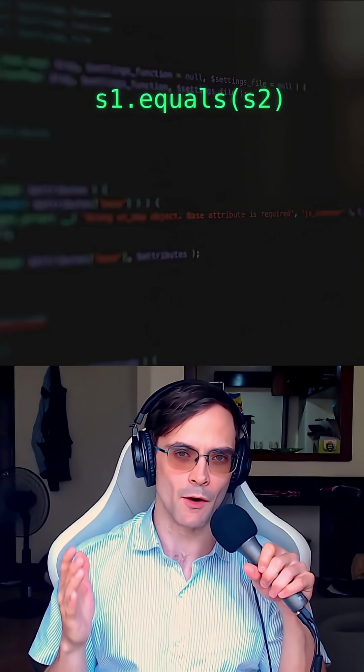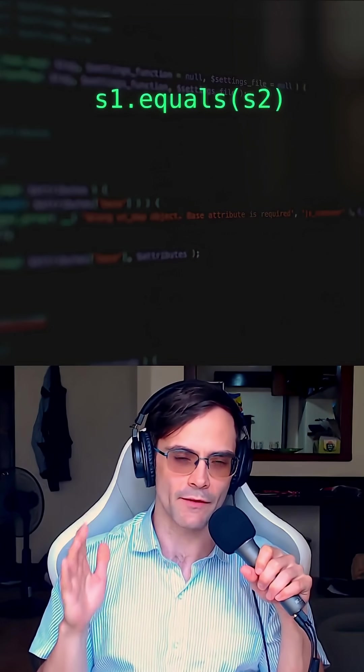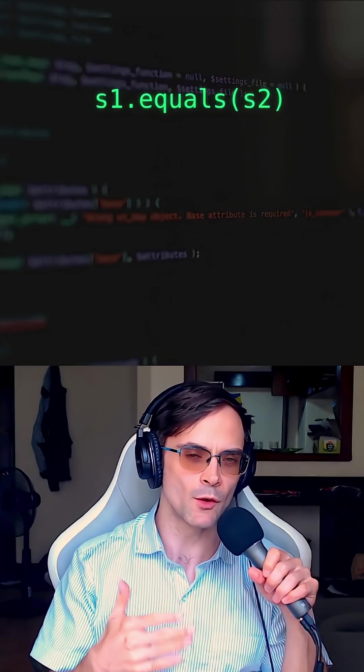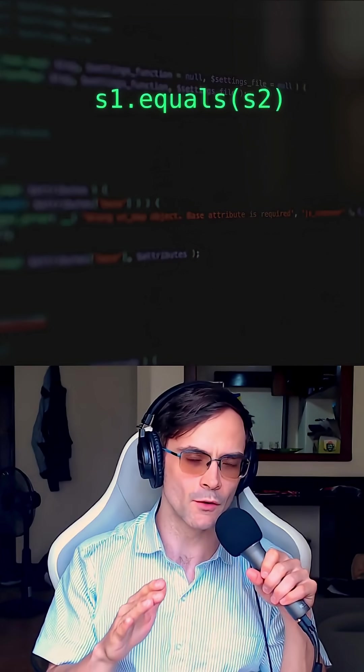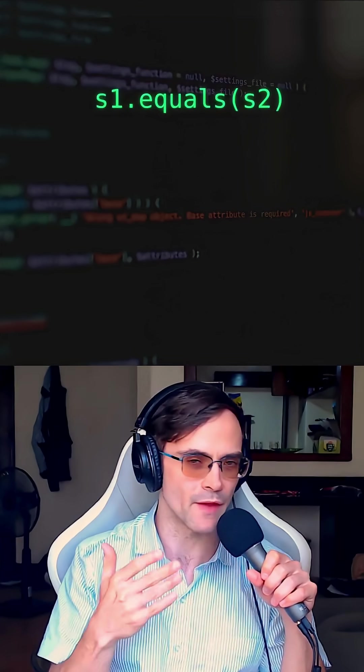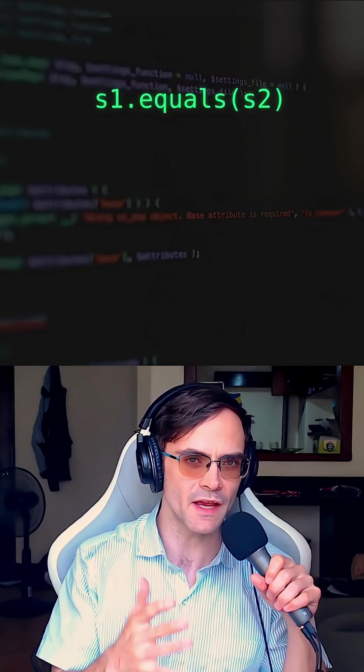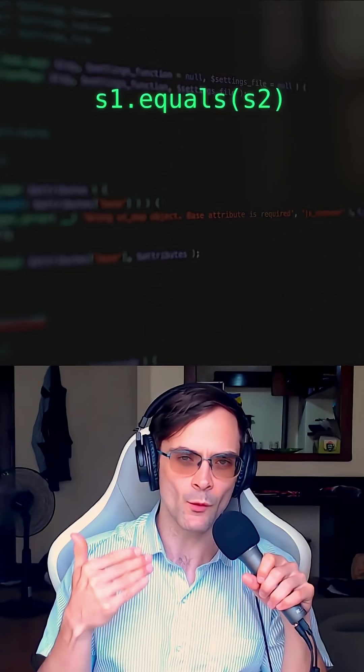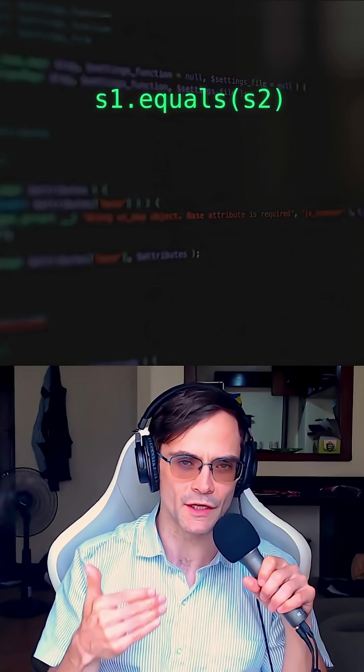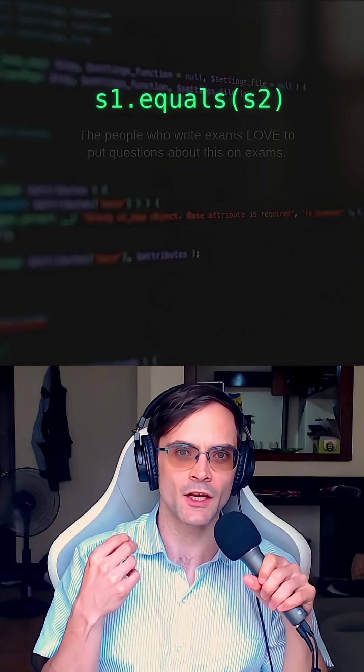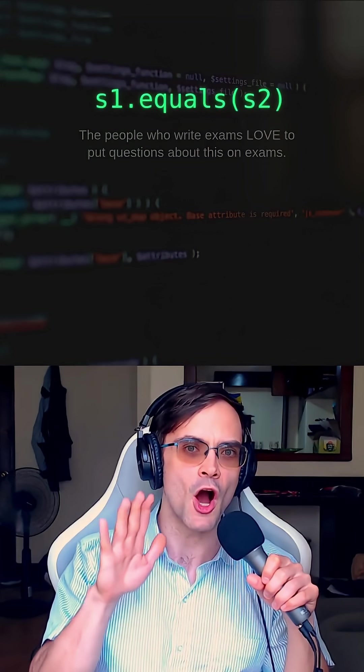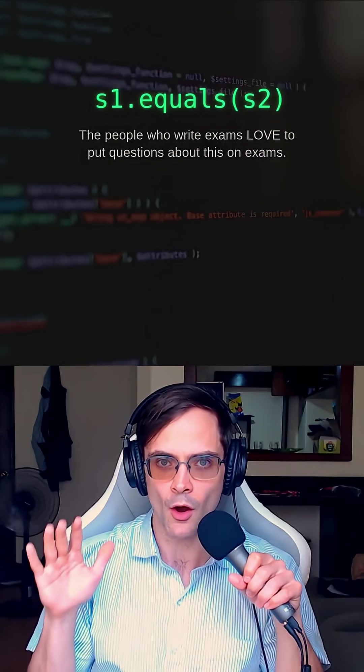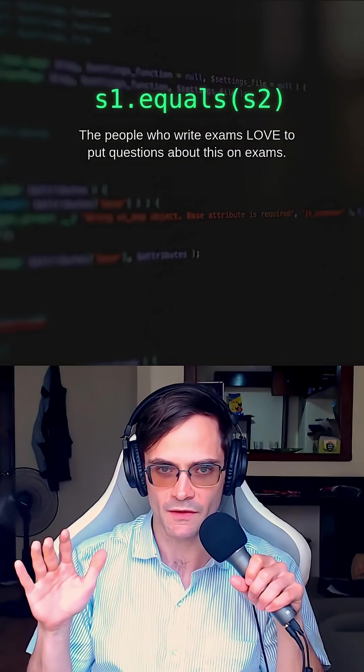String.equals is not the most complicated Java string method, but it's a method you want to be very familiar with if you're taking a class, whether that's AP CSA or a college course. The reason you want to know it well is that it shows up unbelievably often on exams.